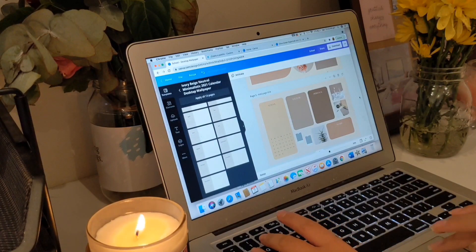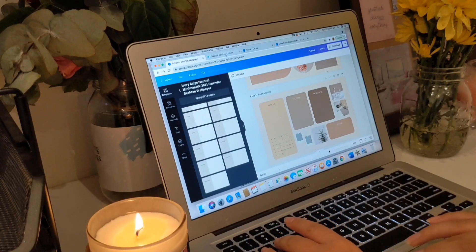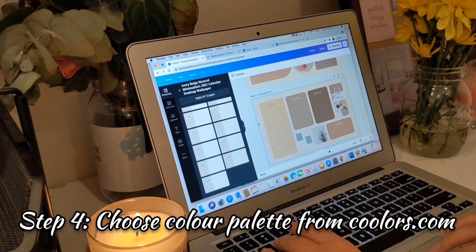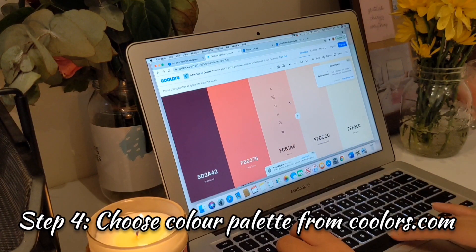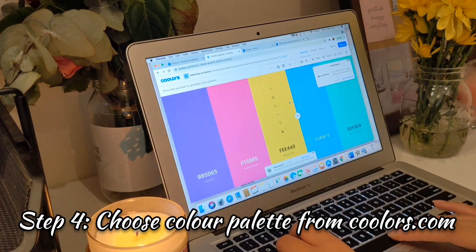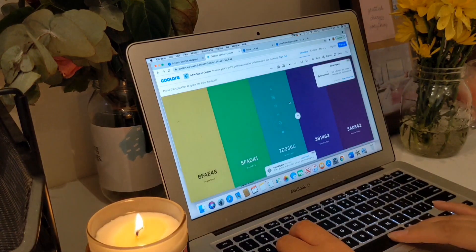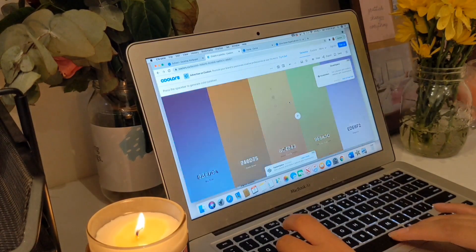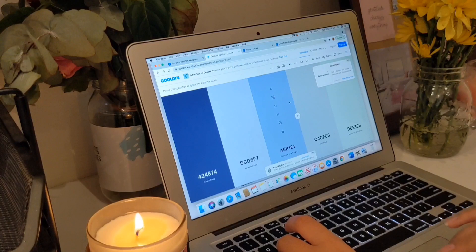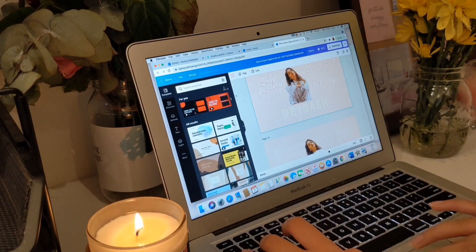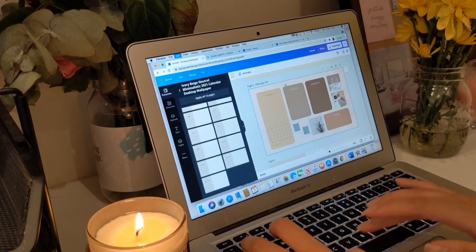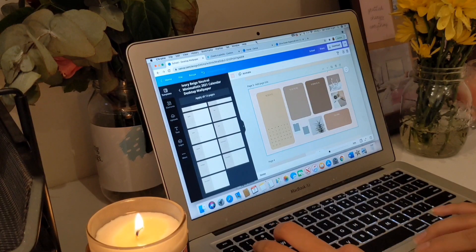Now onto the fun part — choosing the colors. You can go to a site called Coolers.com and just press your space bar to explore different color palettes. If you're indecisive like me, this is a lifesaver. I'm just going to go with my set colors that I always use.